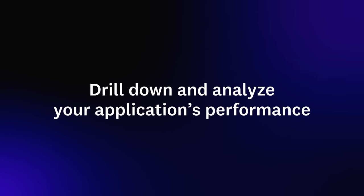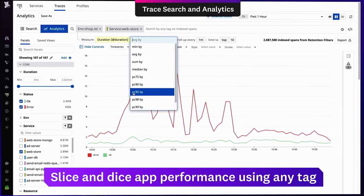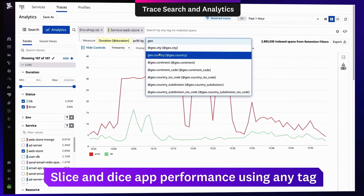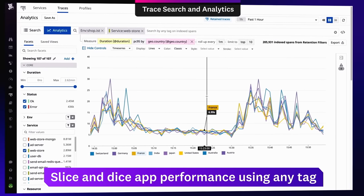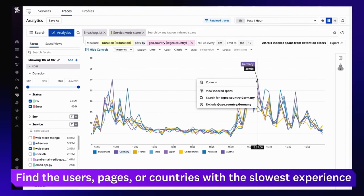Analytics let you drill down and analyze your application's performance. Find the customers, pages, endpoints, countries, cloud providers, or any other tag which is facing the slowest responses, all without learning a query language.